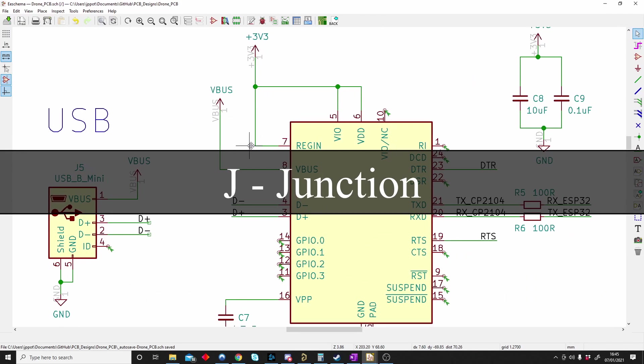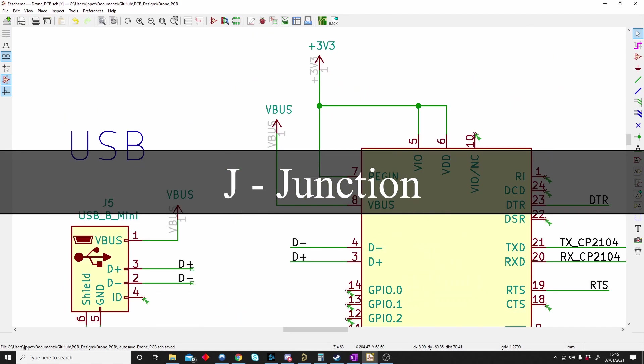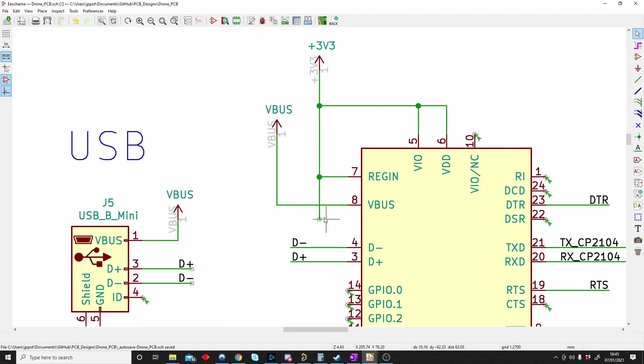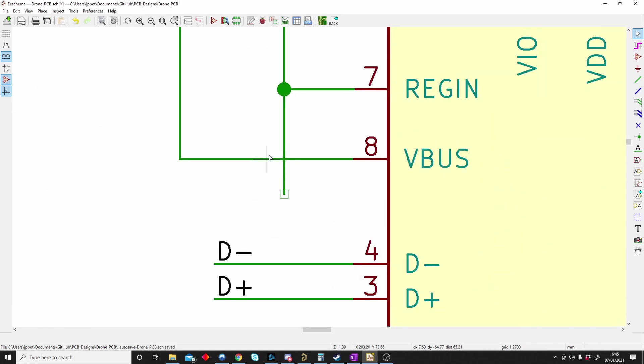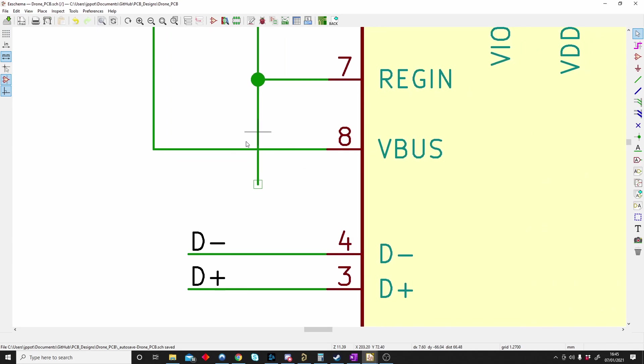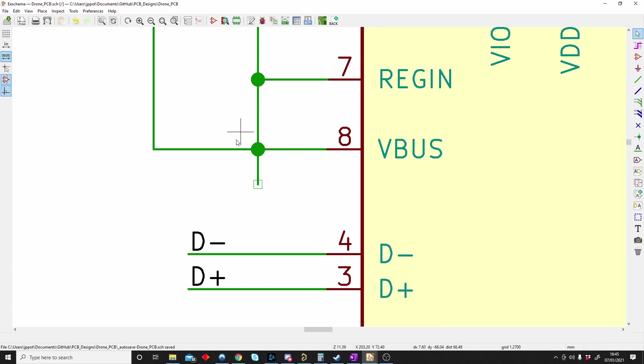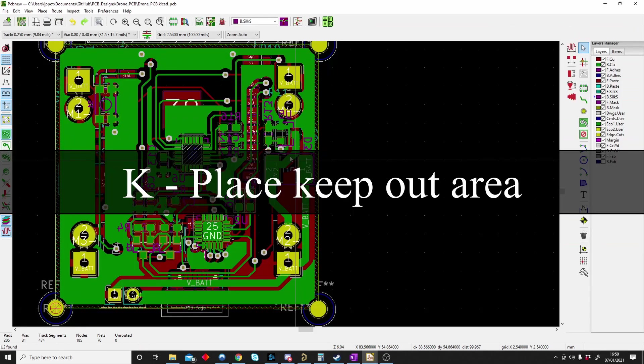J is for a junction. When you create a wire you can actually go over another line. These two lines are not actually connected. The one going down and the one going left to right is not connected. To connect it you can just push J for junction and create a dot like that. That dot represents that this line and this line is connected. So J is for junction.